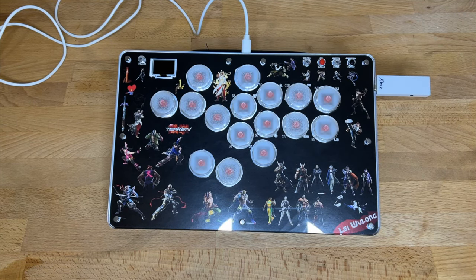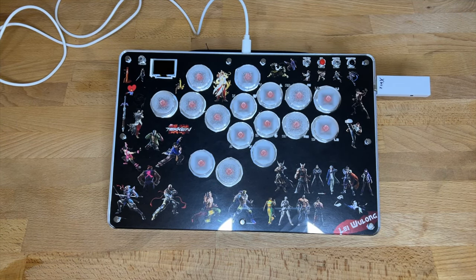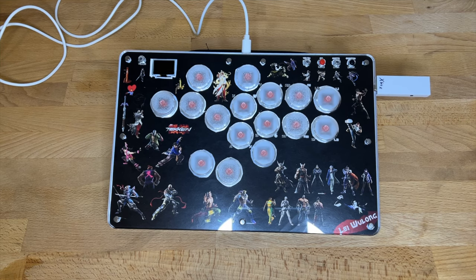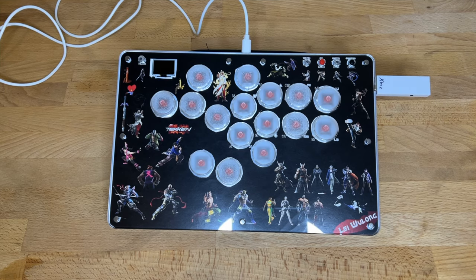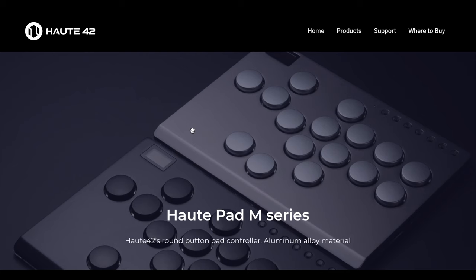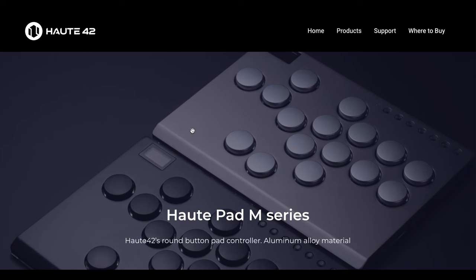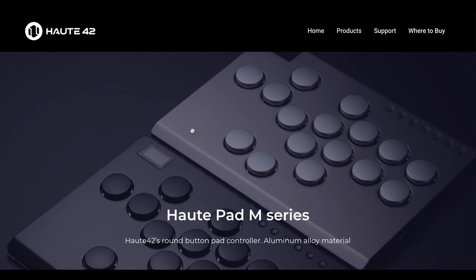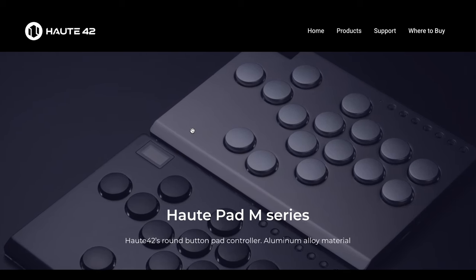Hey what's up guys, welcome back to the channel. Today I want to talk about customizing your Haute 42, however you say it. We're going to dive into the web configurator.